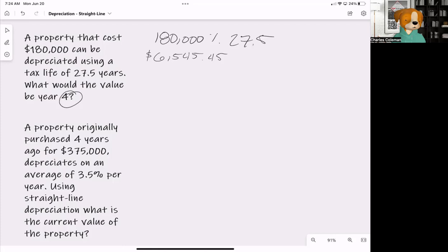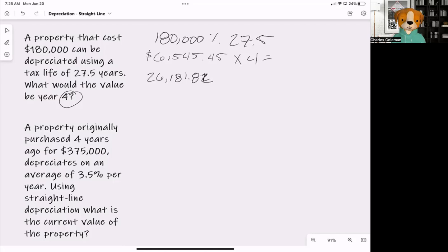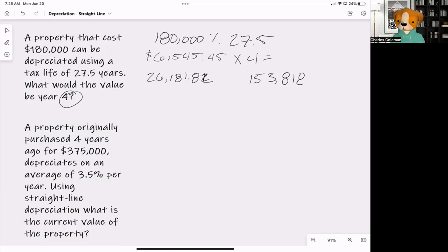In this question they want us to do this over four years, so we multiply $6,545.45 by four, which gives us $26,181.82. From here, we subtract $26,181.82 from $180,000, and the home's value is now $153,818.18. That is the tax value of this home four years later.